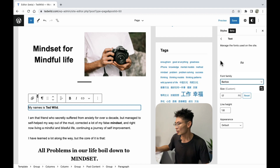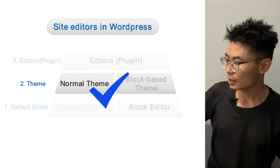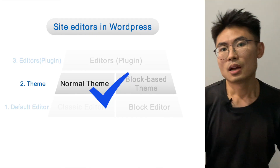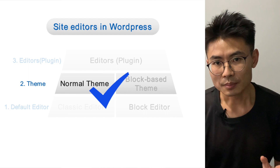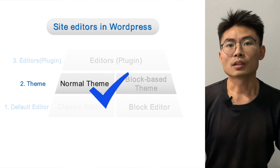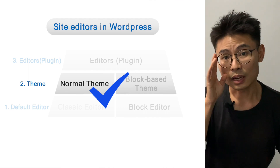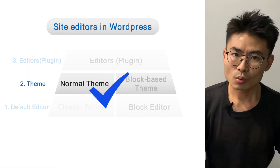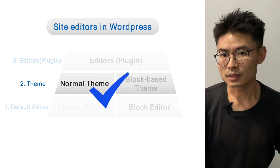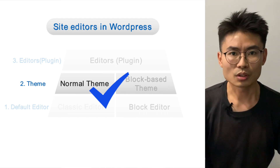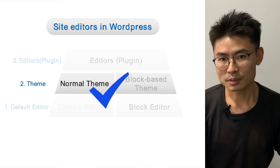So I don't know why they designed it like this — it's really a fatal problem. The conclusion is just ignore the block-based themes. Just use the normal themes.